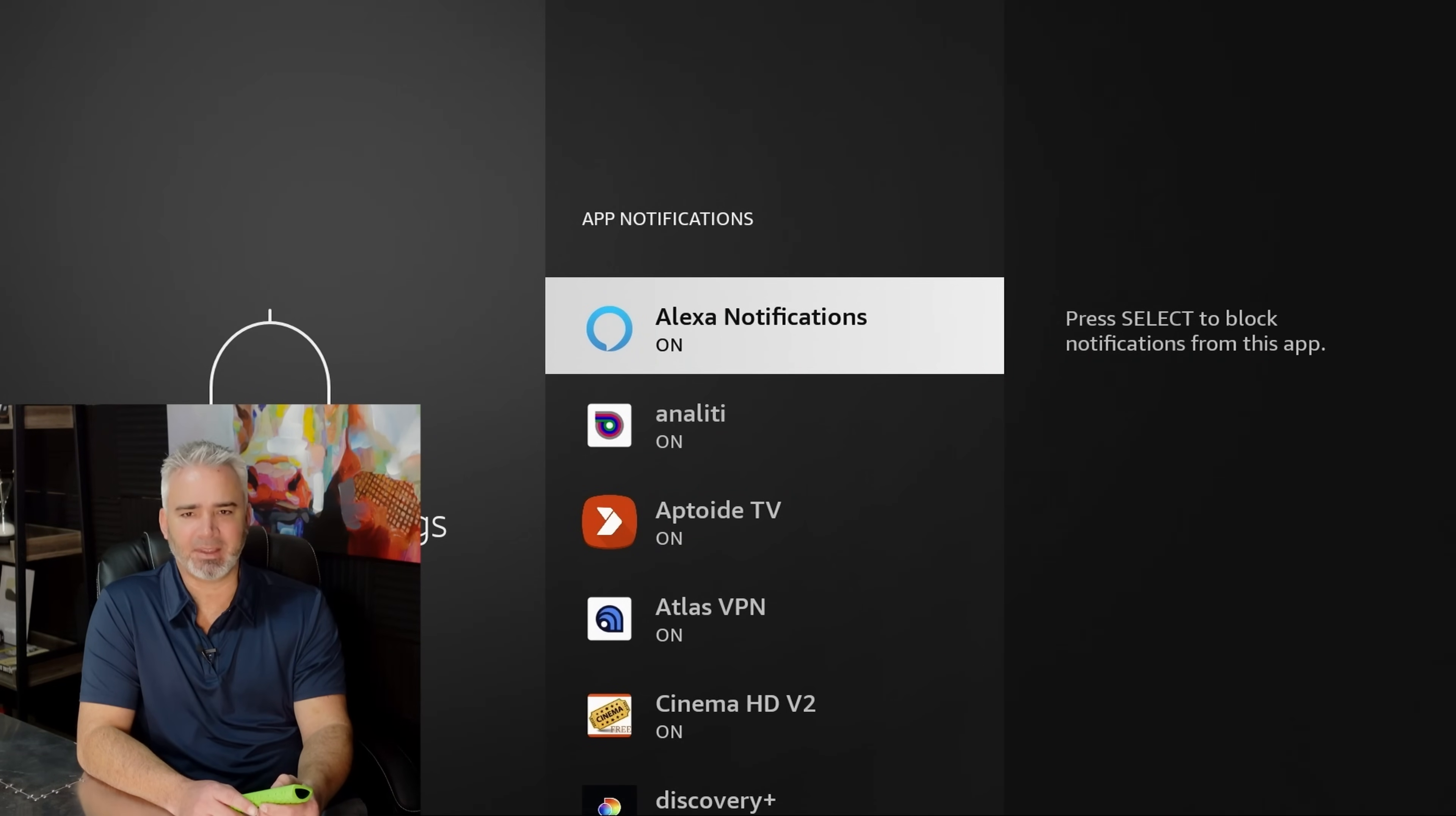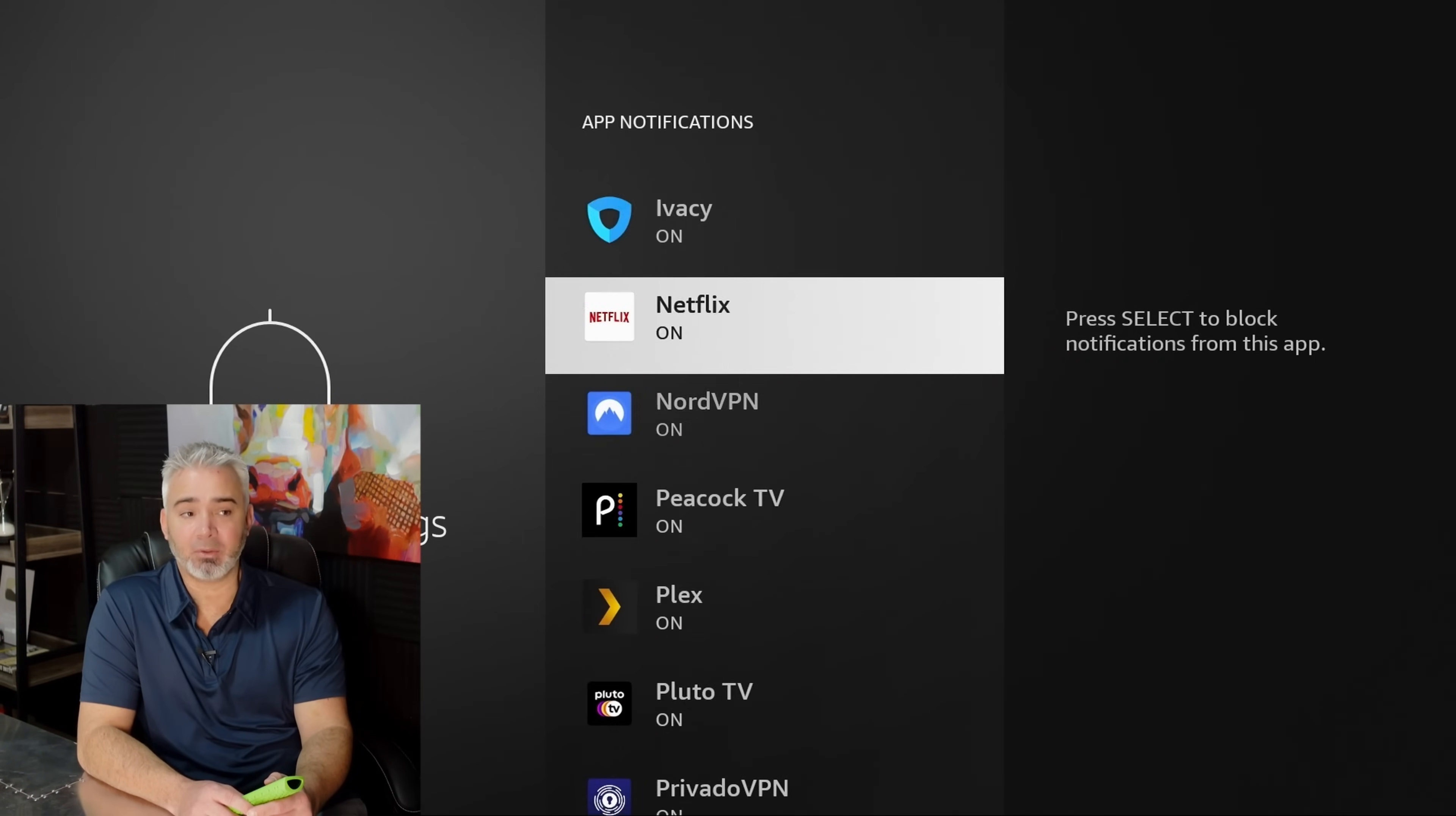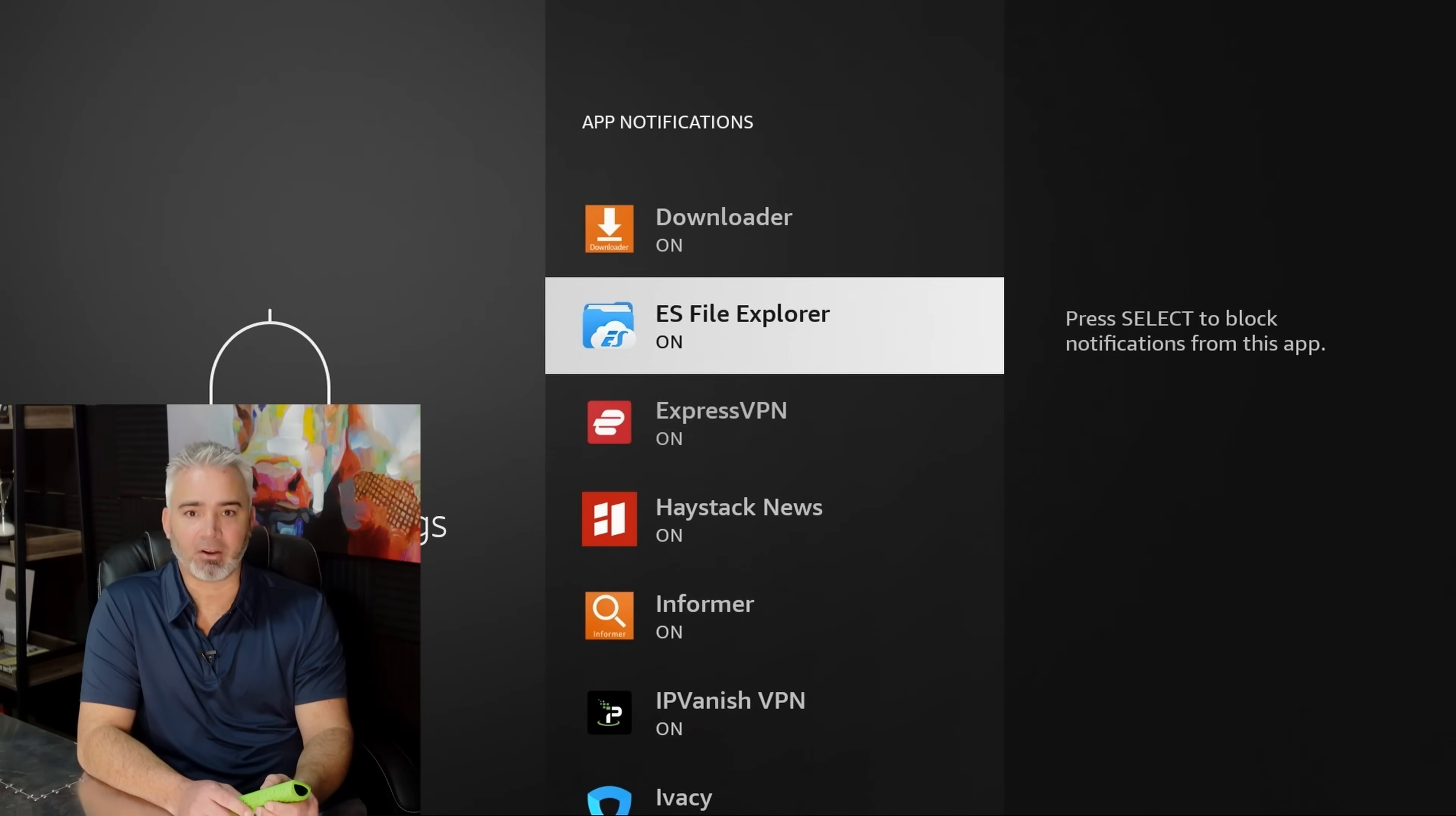I do like my Alexa ones, because I like to know when there's new shows out there. But Anality, I don't need that. Aptoid, nope. Atlas, nope. Cinema HD, absolutely not. Discovery, no. I have a few of these already off, as you can see. I do leave my ExpressVPN on, because I want to know when somebody's trying to hack into me. ExpressVPN will let me know that they've protected me from that, so I like to know also when it's on and off. I do leave Downloader on as well, because when you download apps, you need to know when it's done downloading, and it will pop up and let you know.